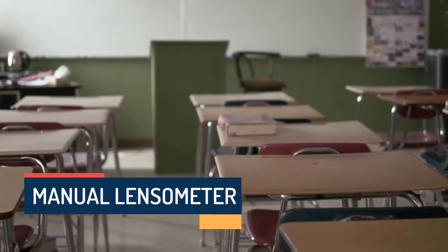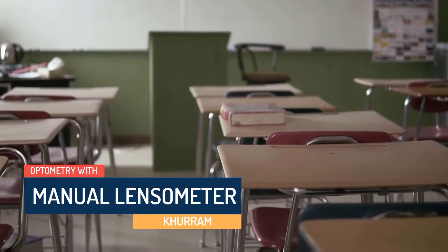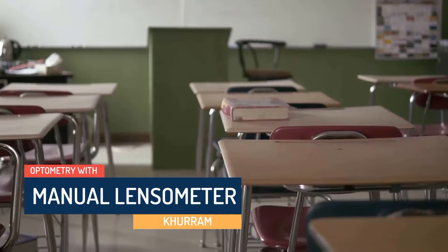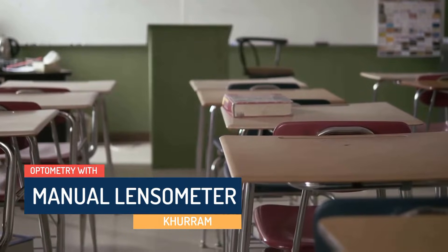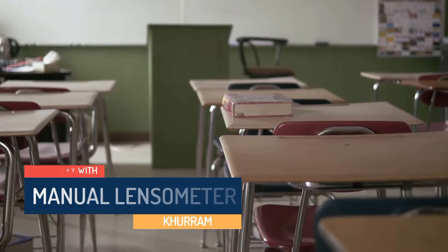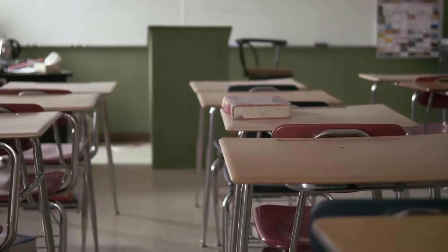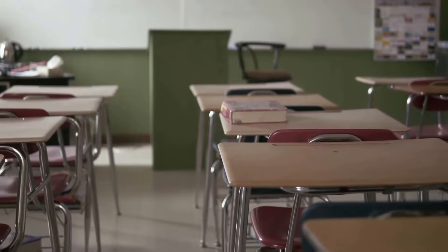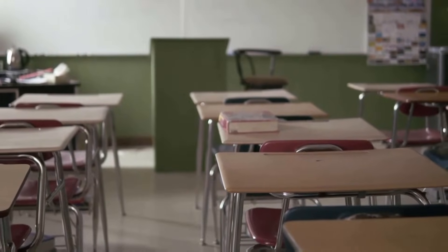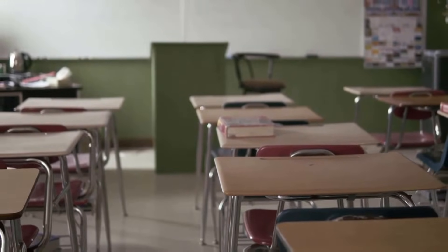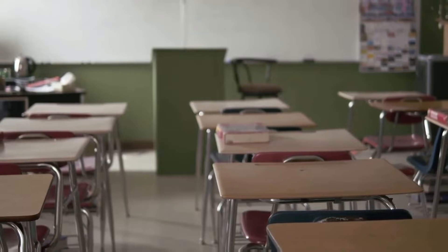So this is Khuram and you are watching Optometry with Khuram. Today our topic is Manual Lensometer, and this video is totally practical based regarding all the settings of the manual lensometer. So let's start the video.